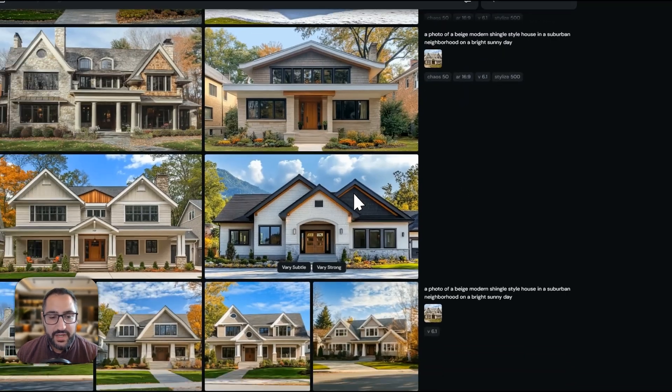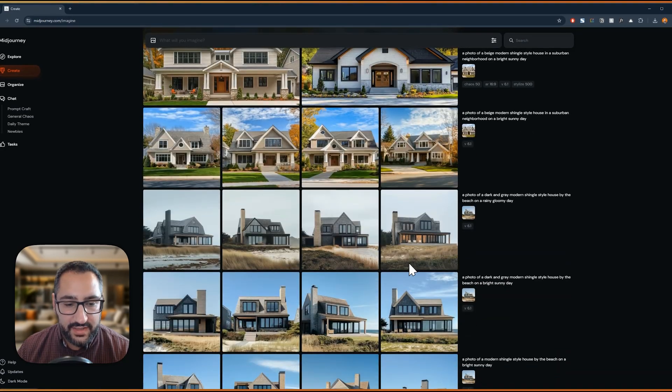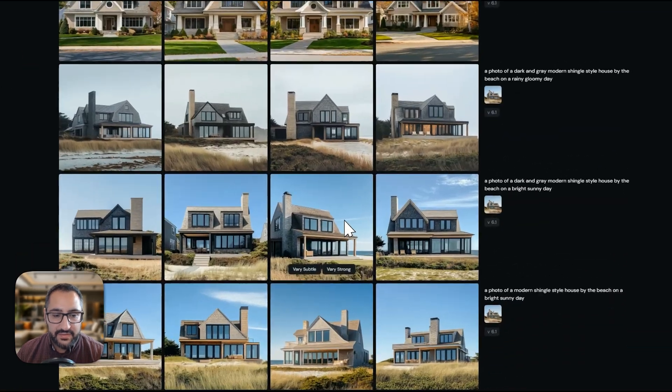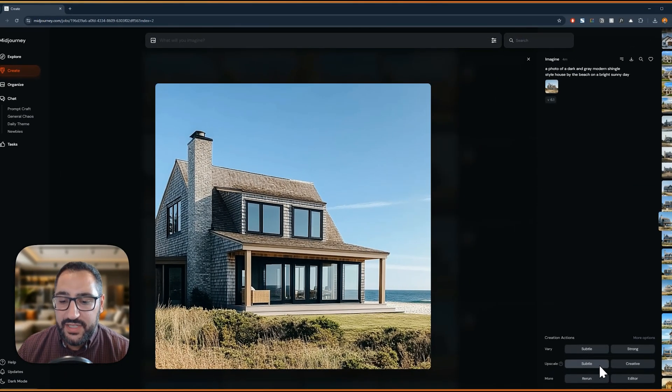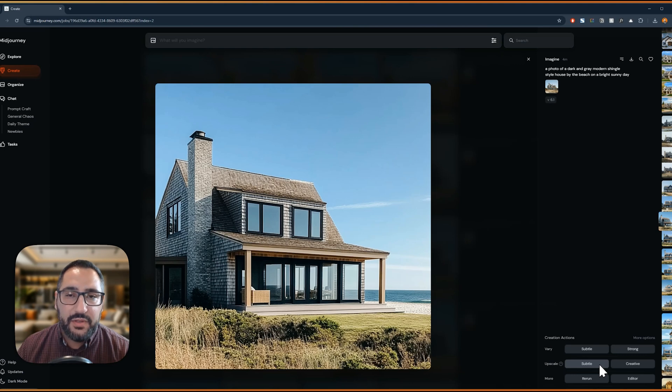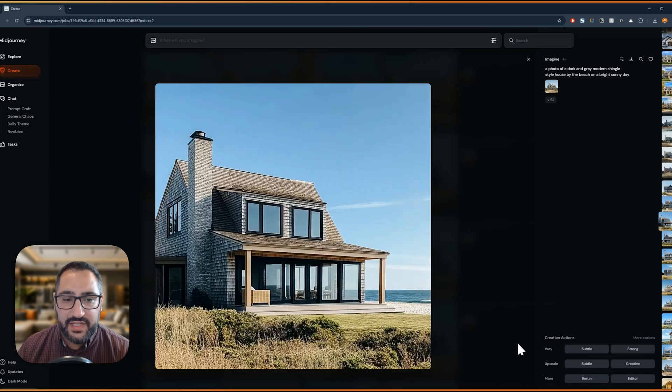So once you have an image that you really like, let's say this one's my favorite, you can actually go and then upscale it. That way you have a higher res version of it that you can use for a presentation. So I'm just going to hit upscale.